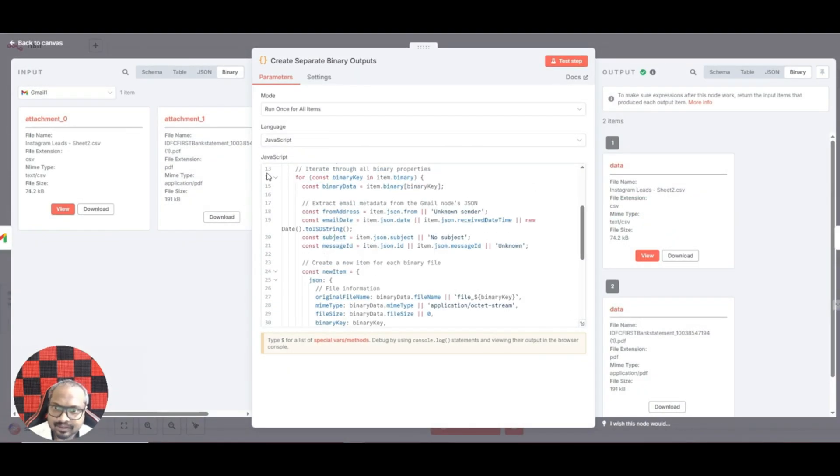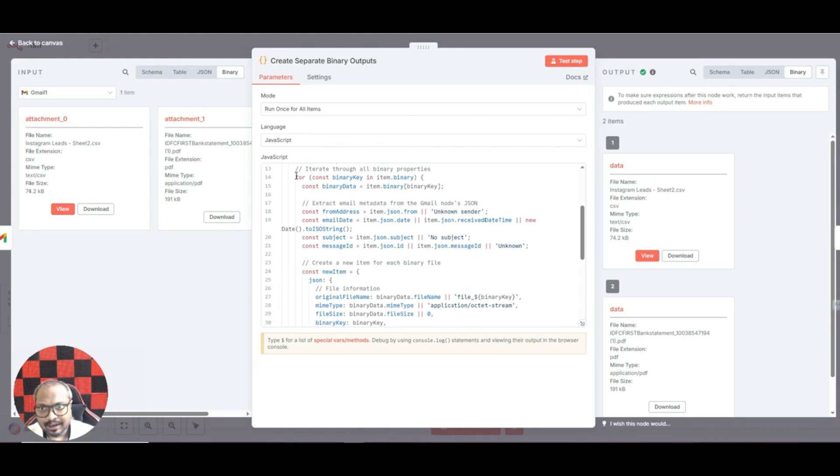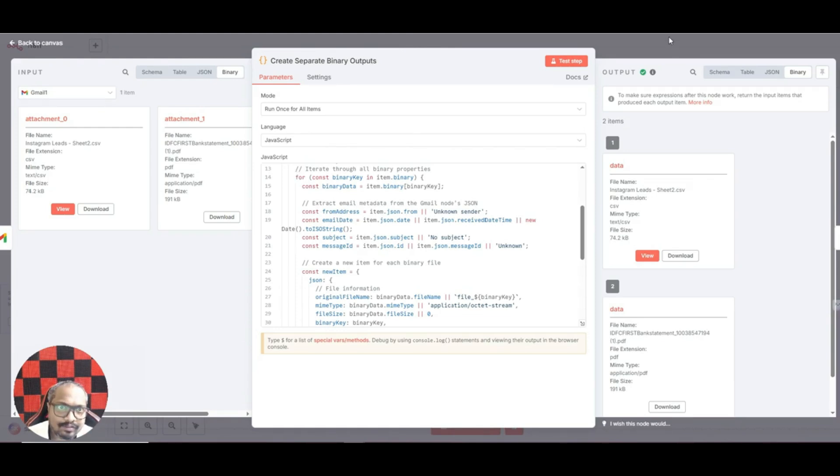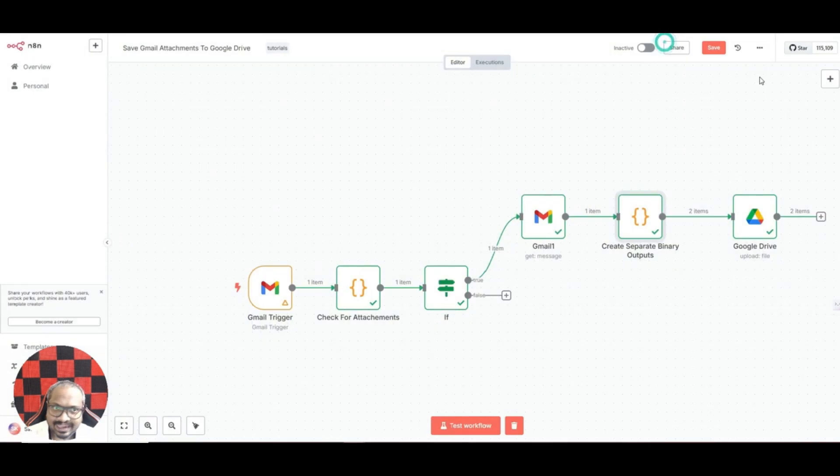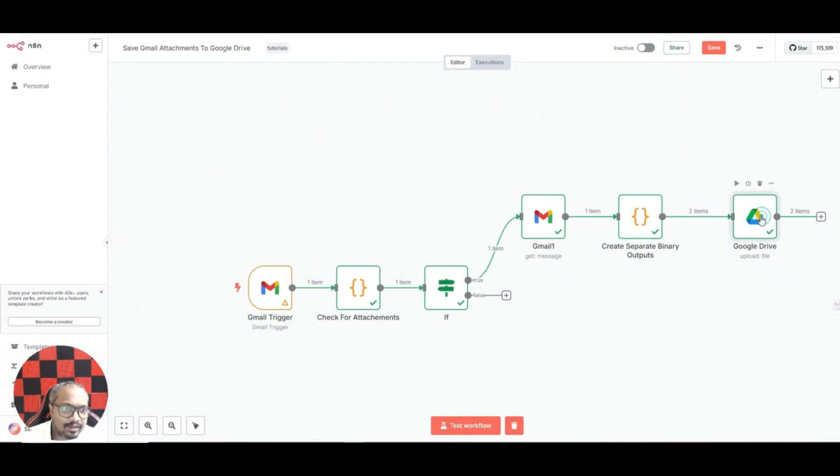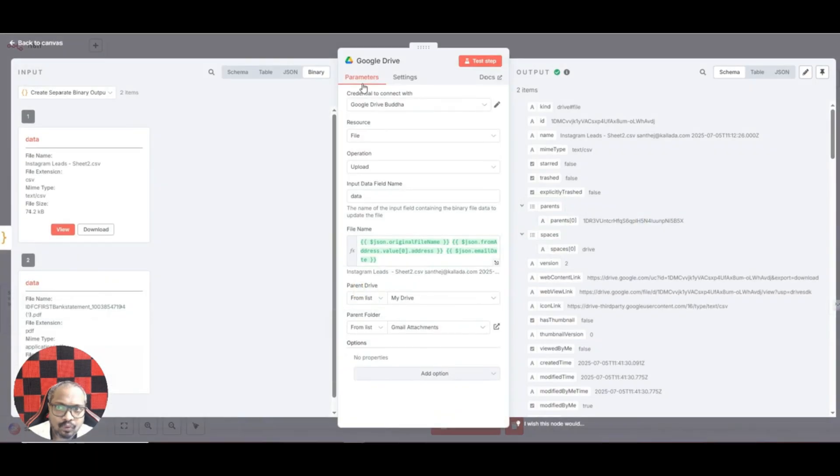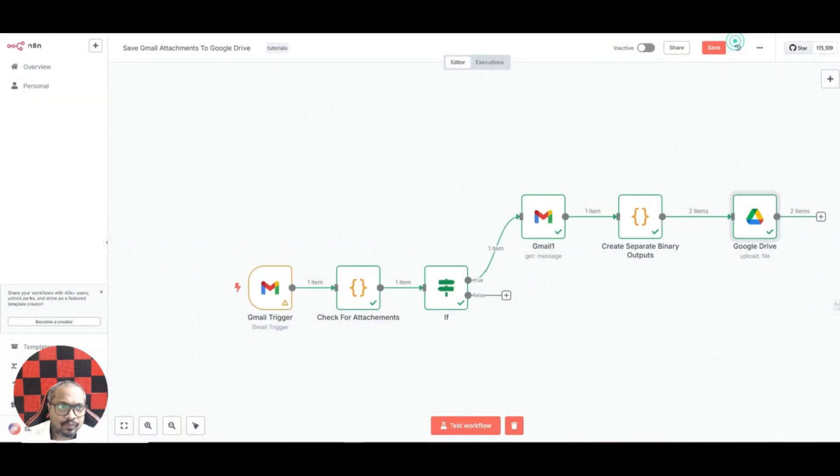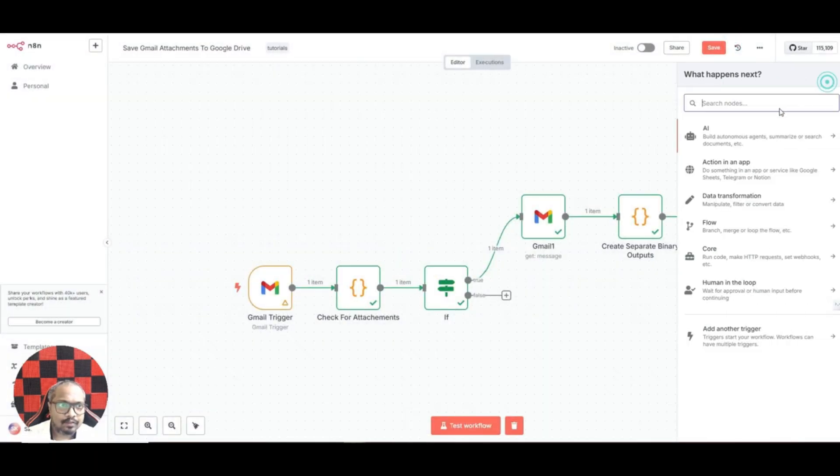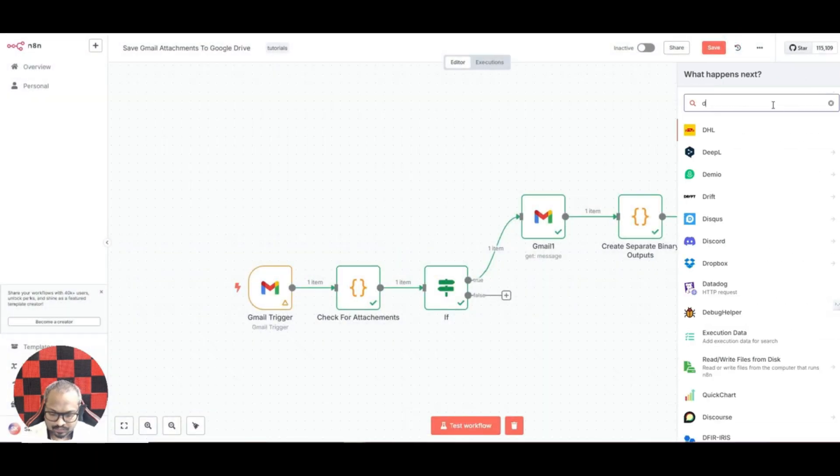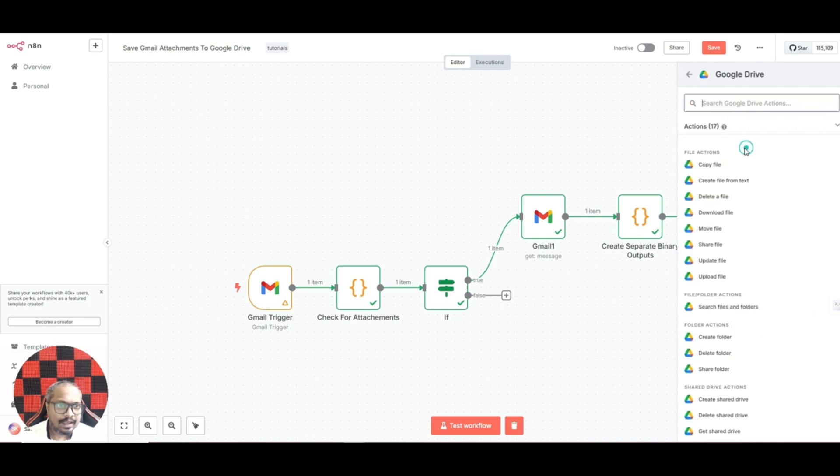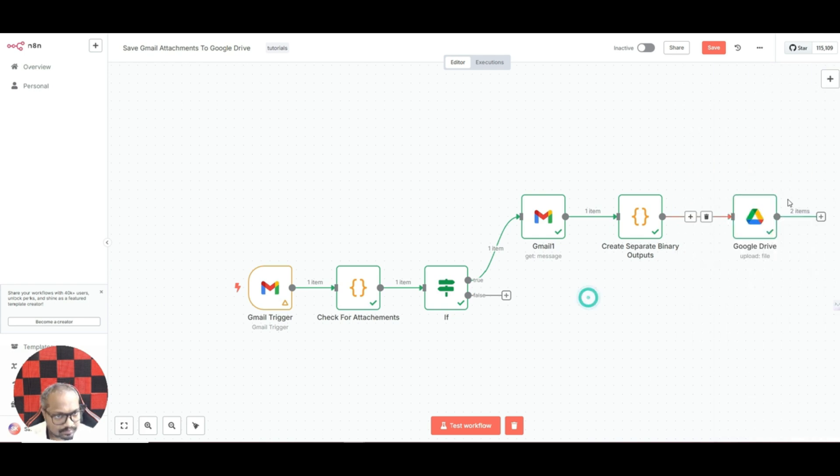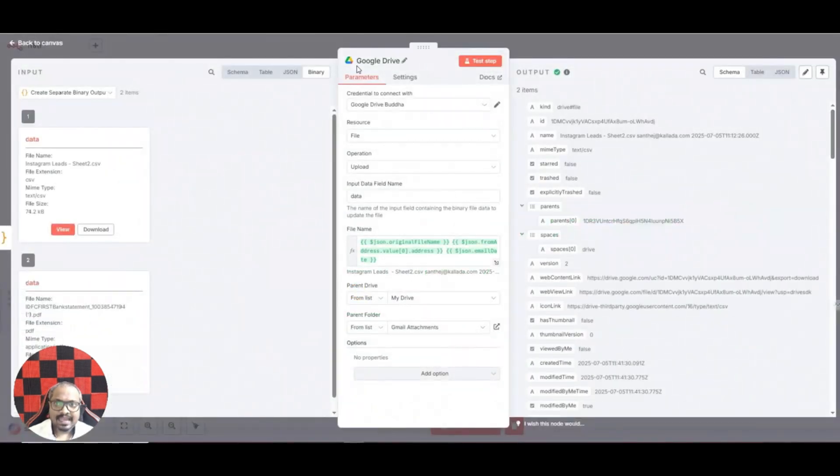Again, please do not worry. I'll give you the exact same workflow, all you have to do is just import this into your n8n and get started. And next what it does is we use Google Drive, this particular node, Google Drive. Under Google Drive we have an option called upload a file. That is what we are using.